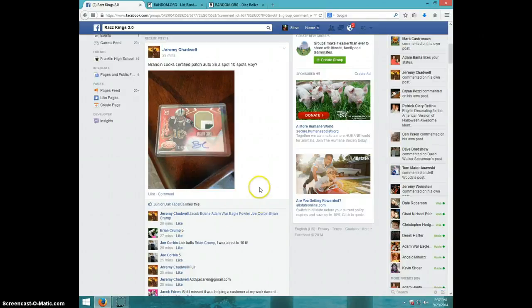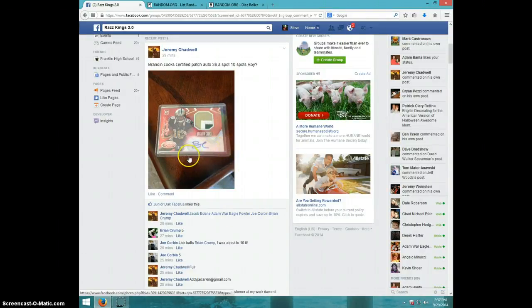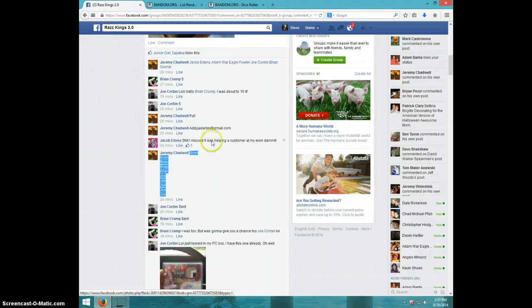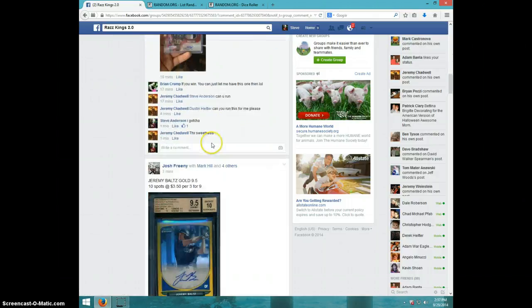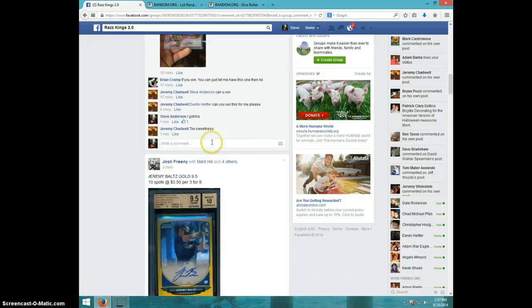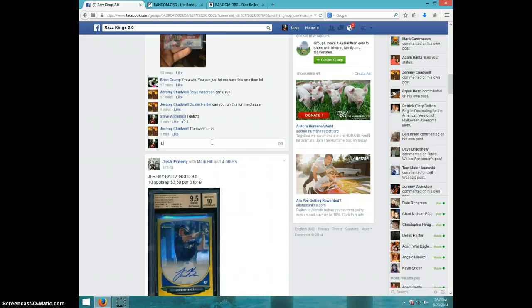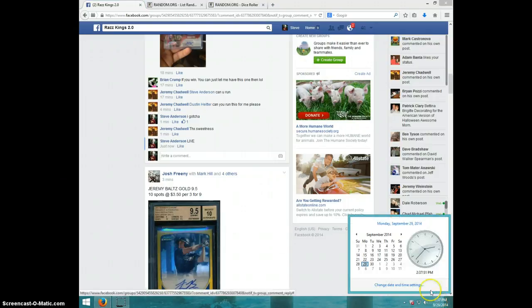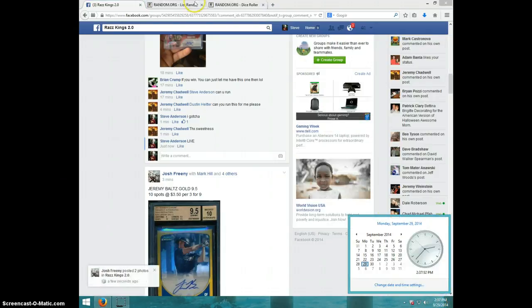Hey guys, this is Steve doing a video for Jeremy for the Brandon Cooks. Looks like it's numbered out of 249. I'm going to type live. It is 237.